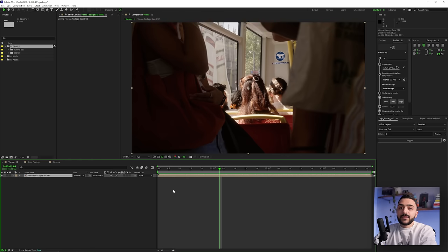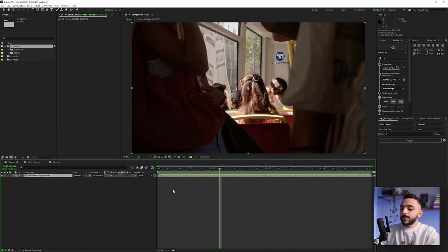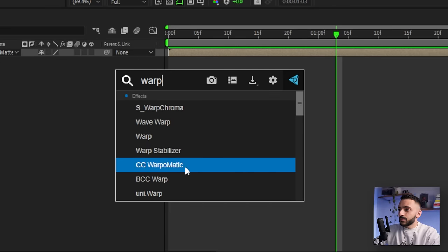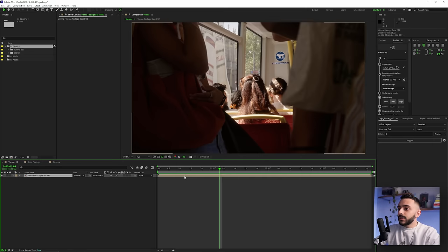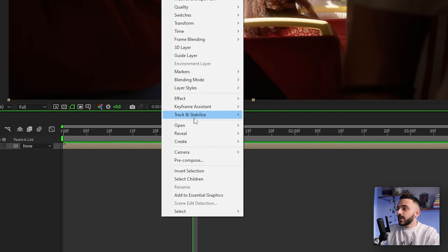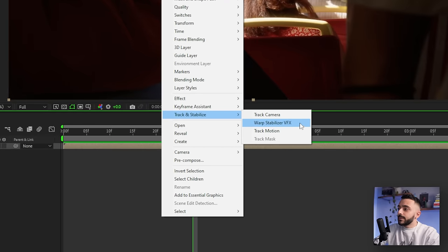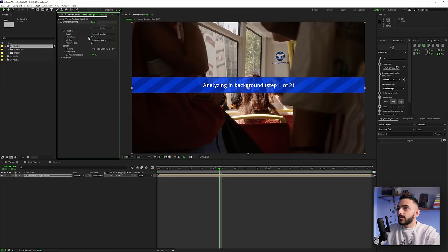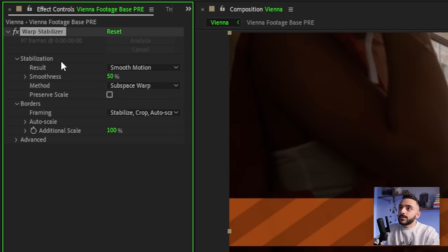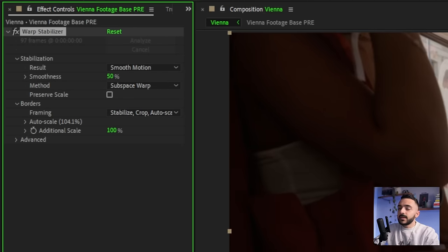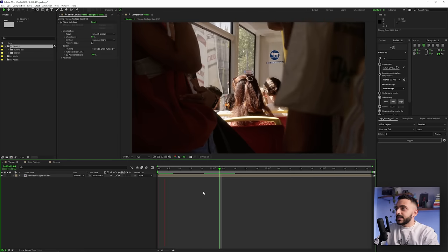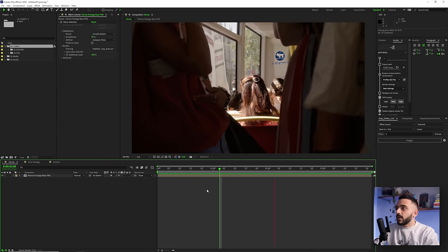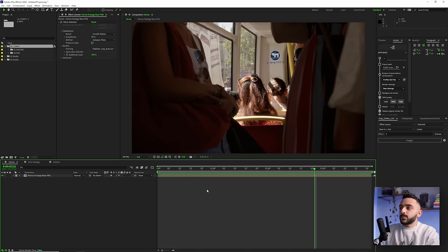Next we're going to bring on the beating heart of this effect: warp stabilizer. You can bring it up as an effect by typing 'warp stabilizer,' or right click on your footage, go to track and stabilize, and click warp stabilizer VFX. When you click it, it'll automatically start initializing and track through the numbers. It went fast because this is 1080p — 4K takes a bit longer. We've stabilized the clip, but that's actually not really the effect we're going for.